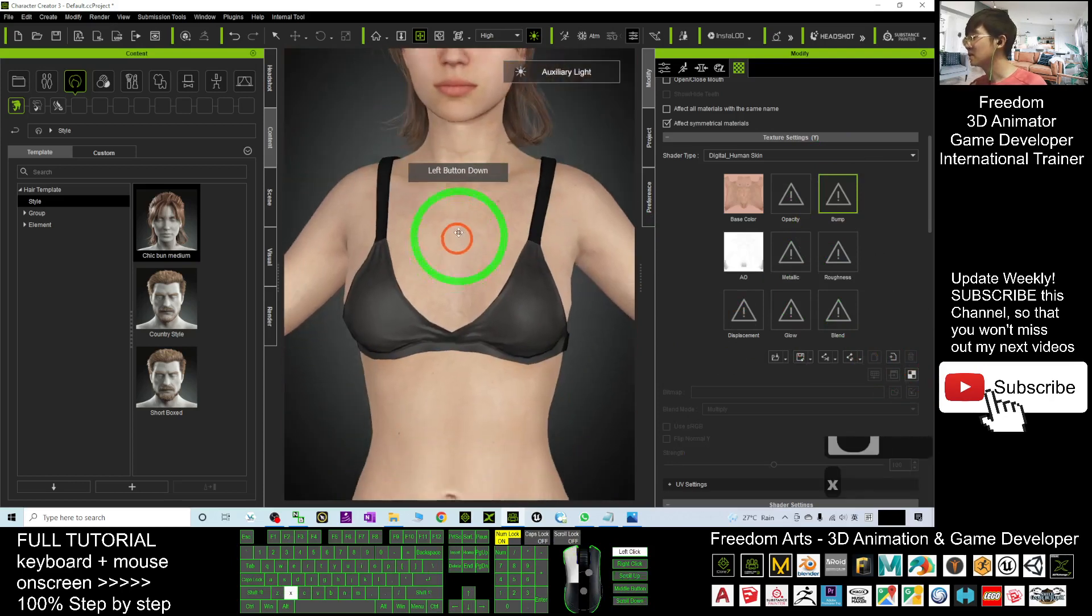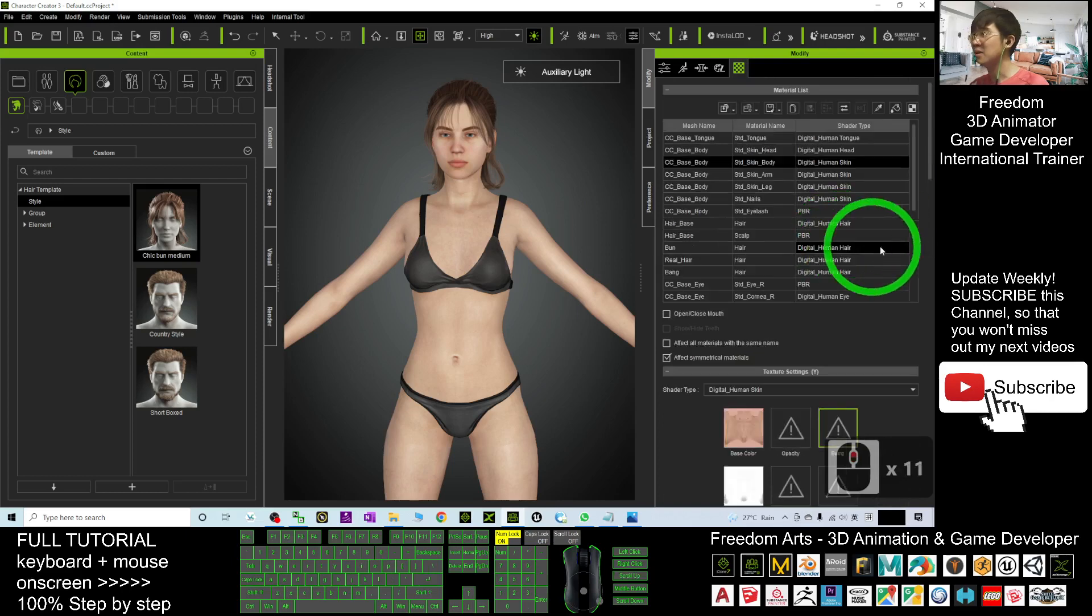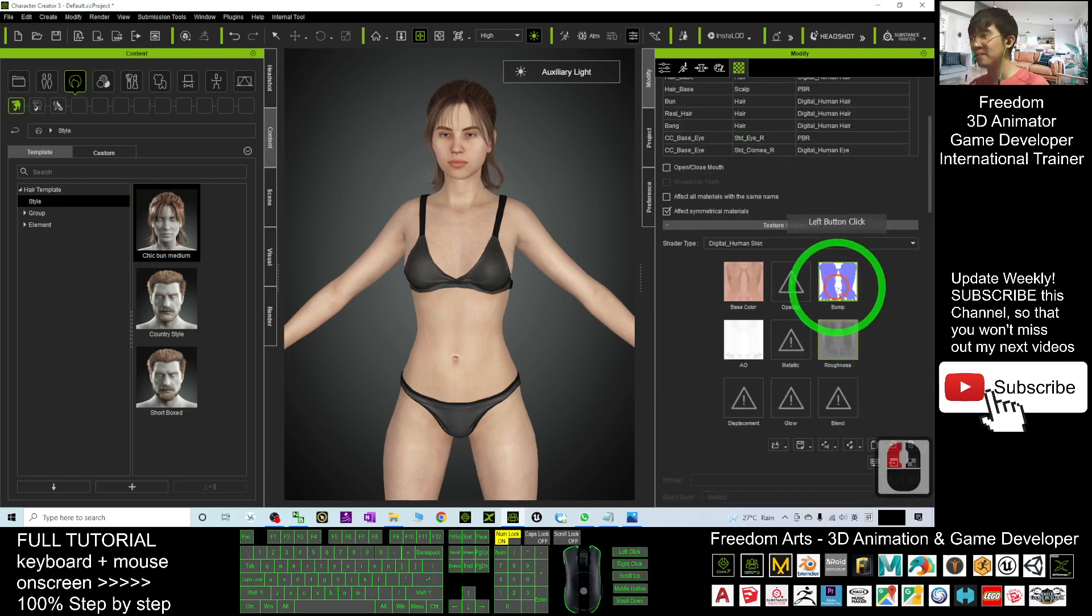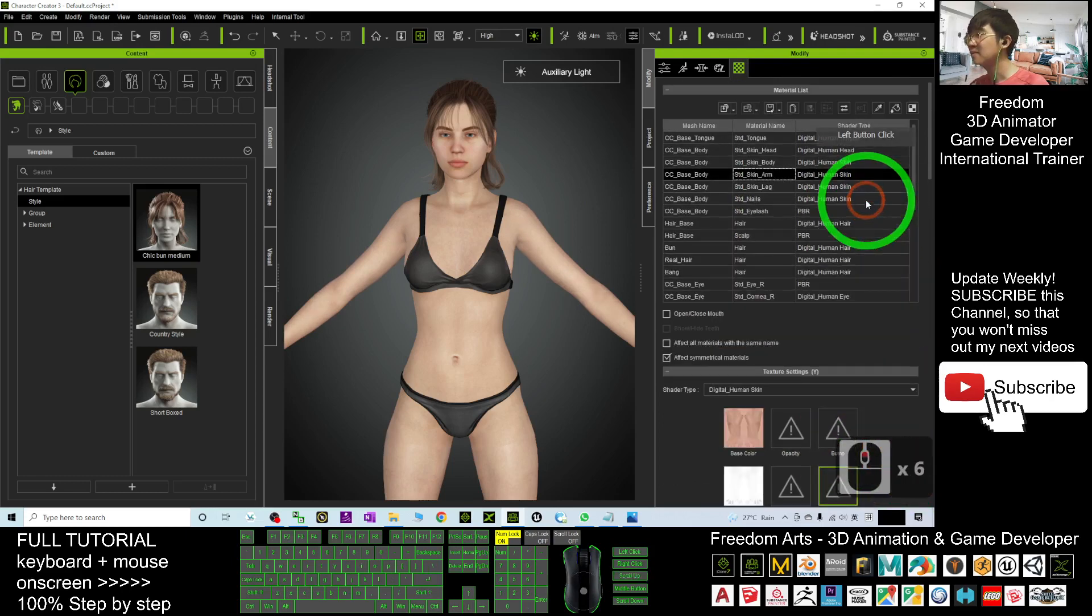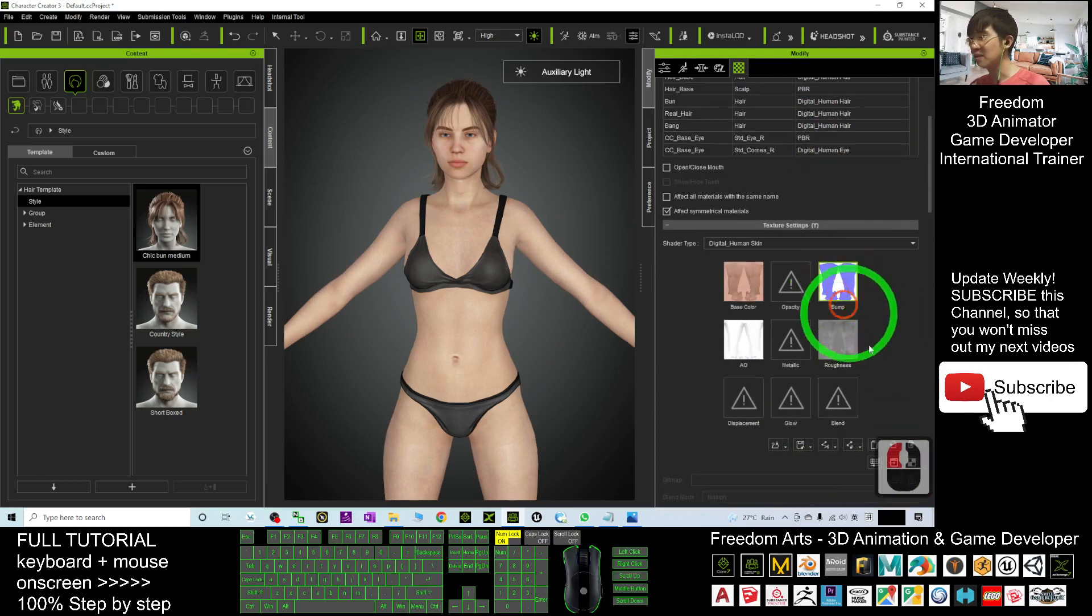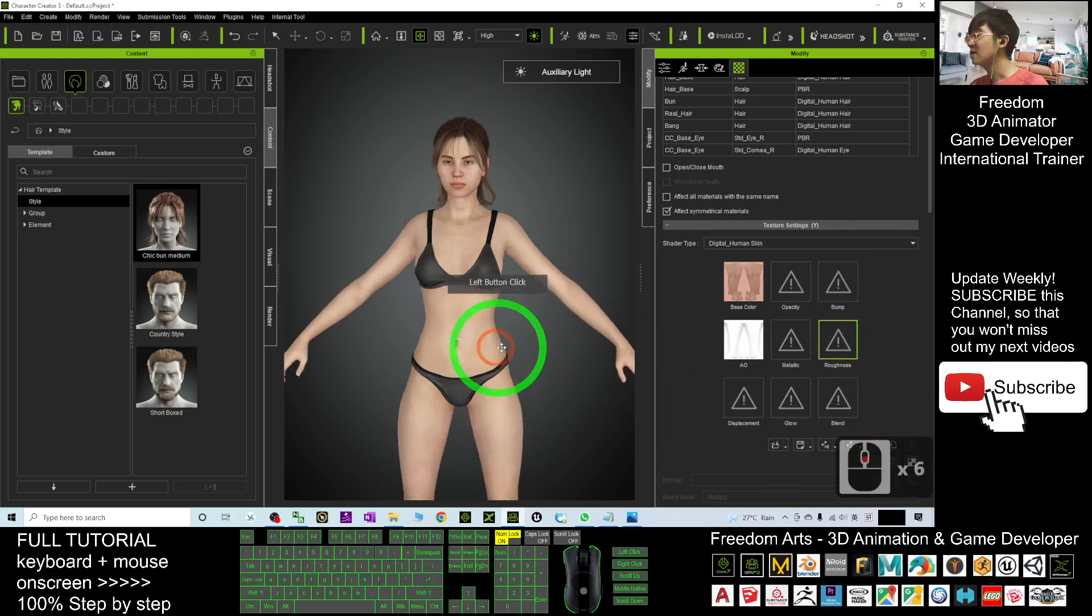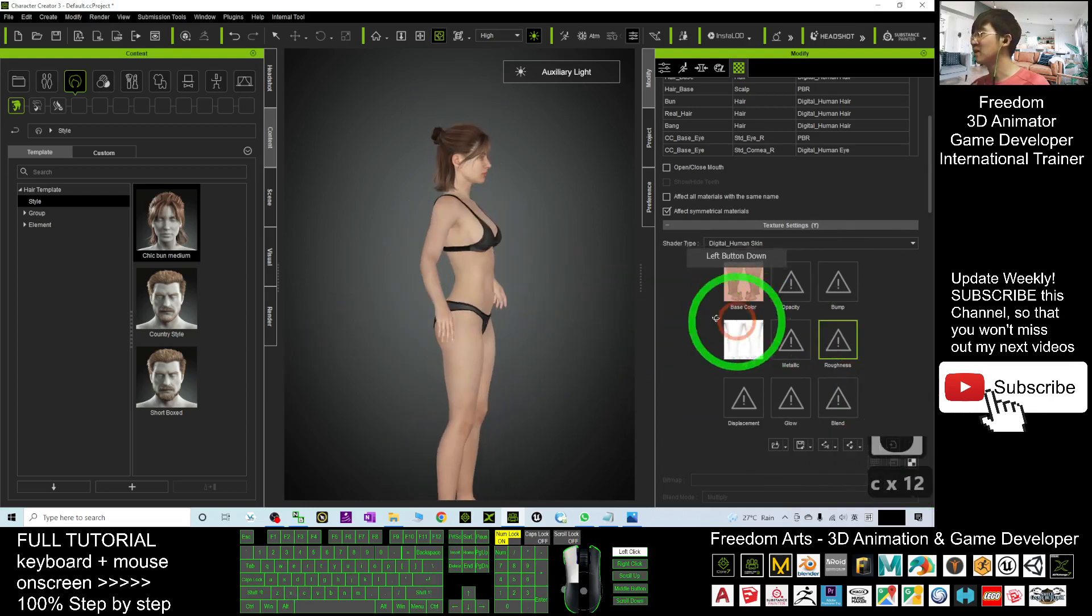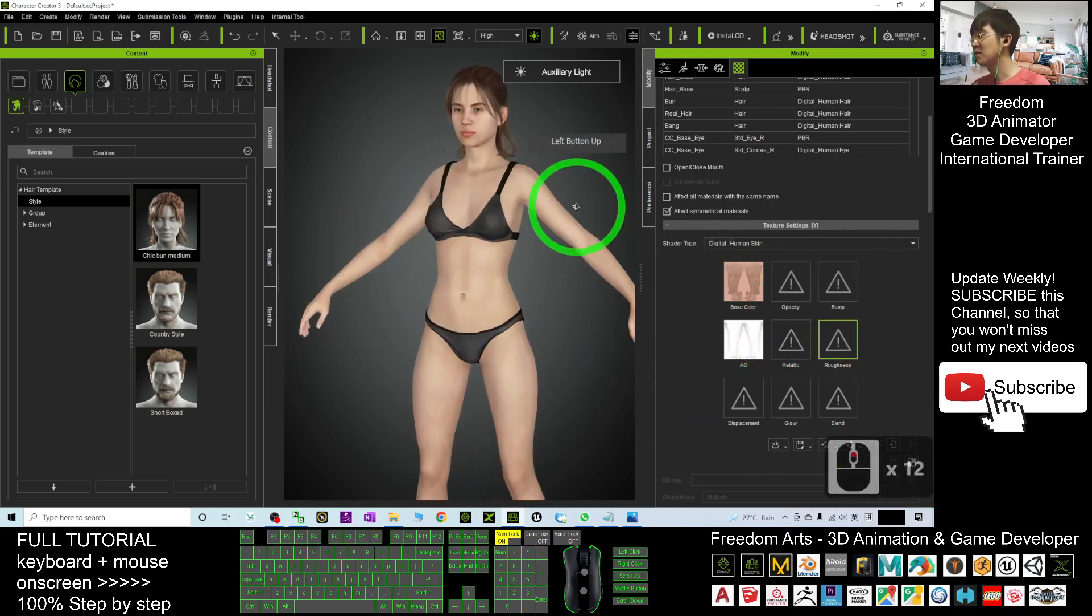This is the skin body and also the arm. Delete the bump, delete the roughness. Then the leg also, delete the bump, delete the roughness. If this avatar is just put in the background, it is okay to do so.